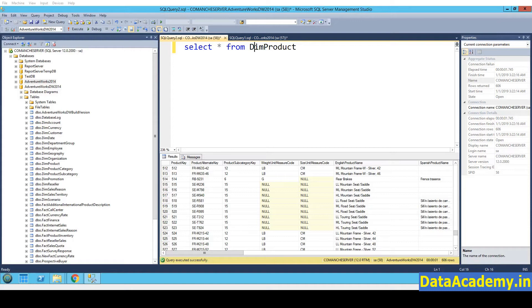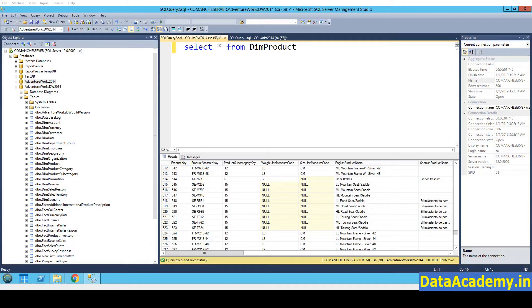When you want to learn databases and SQL, what you need is a sample database. A sample database usually consists of multiple databases, schemas, tables, data in tables and other supporting database objects such as views, indexes, stored procedures and functions.